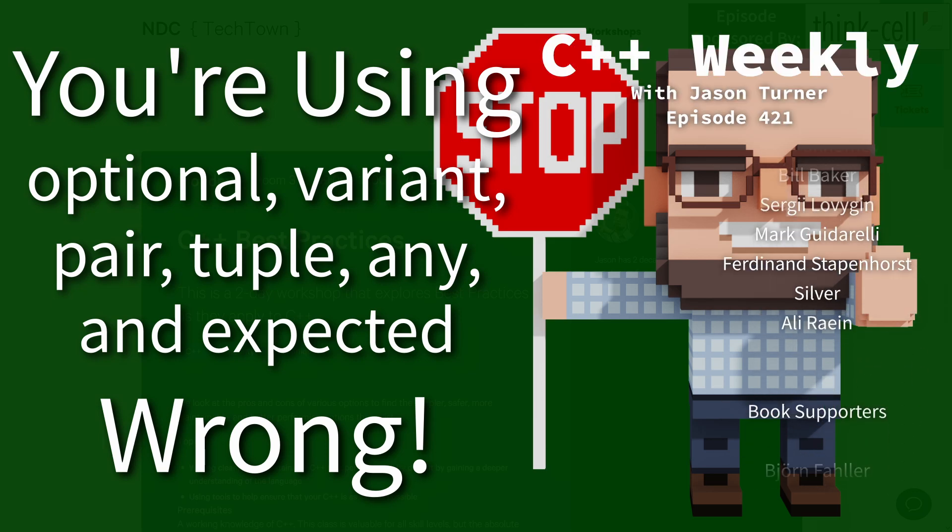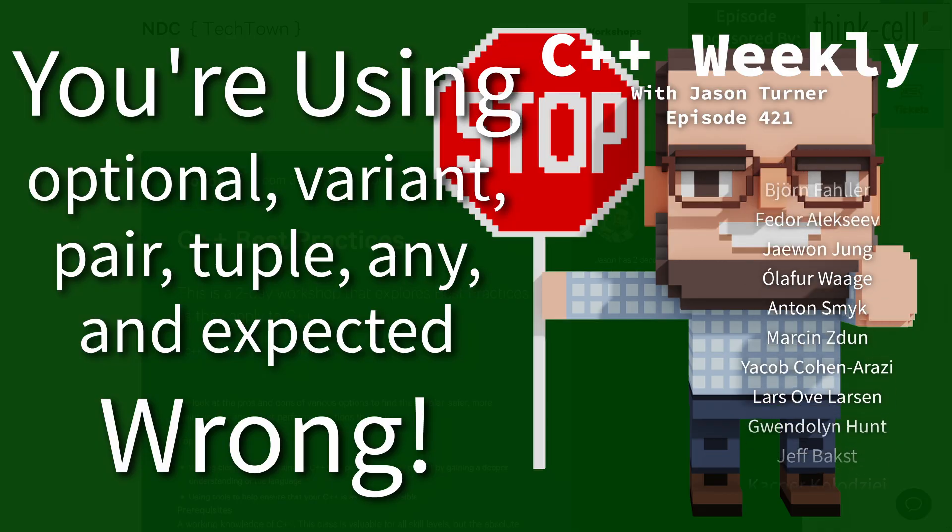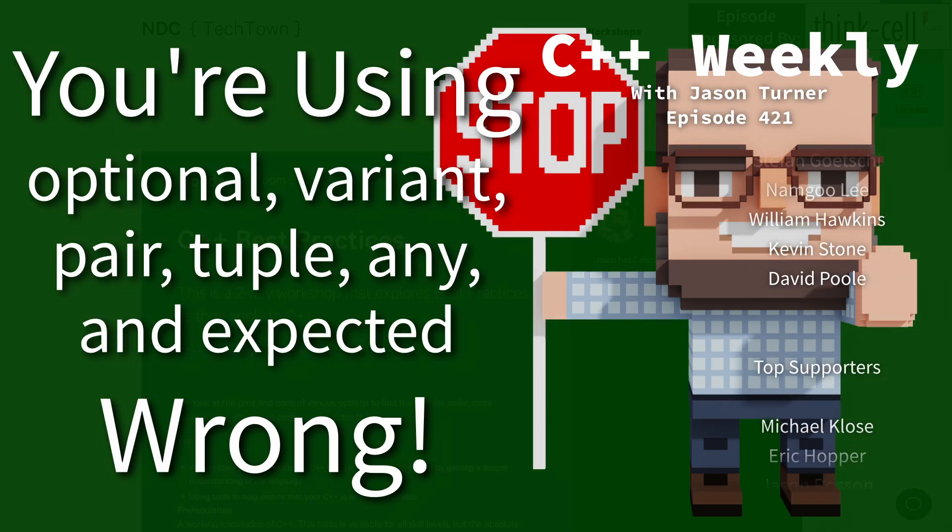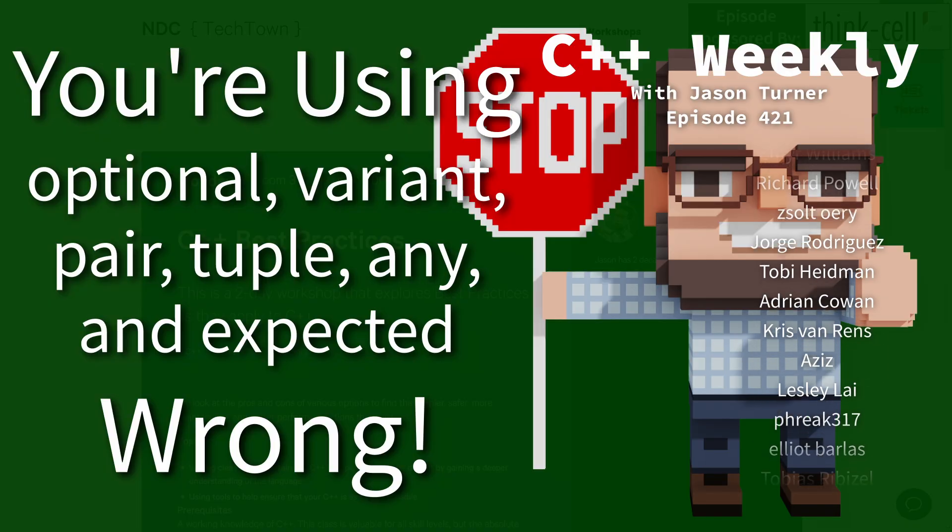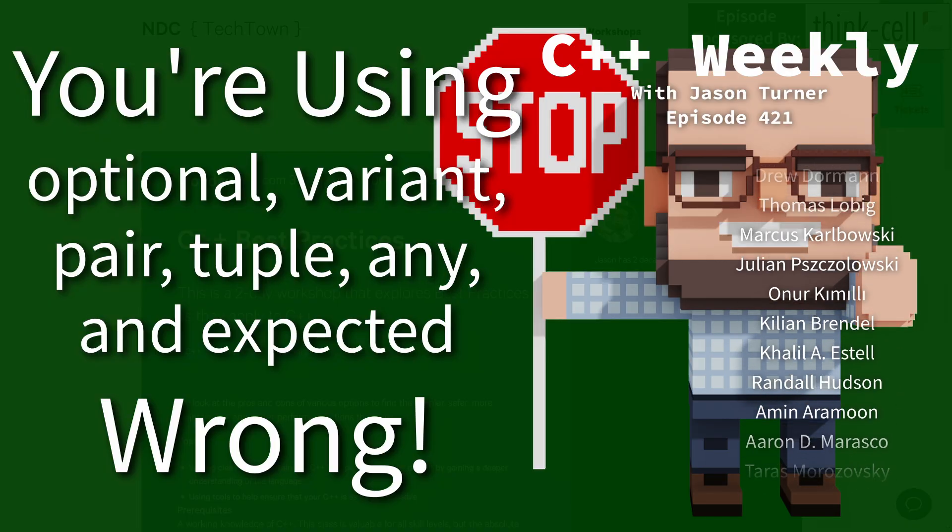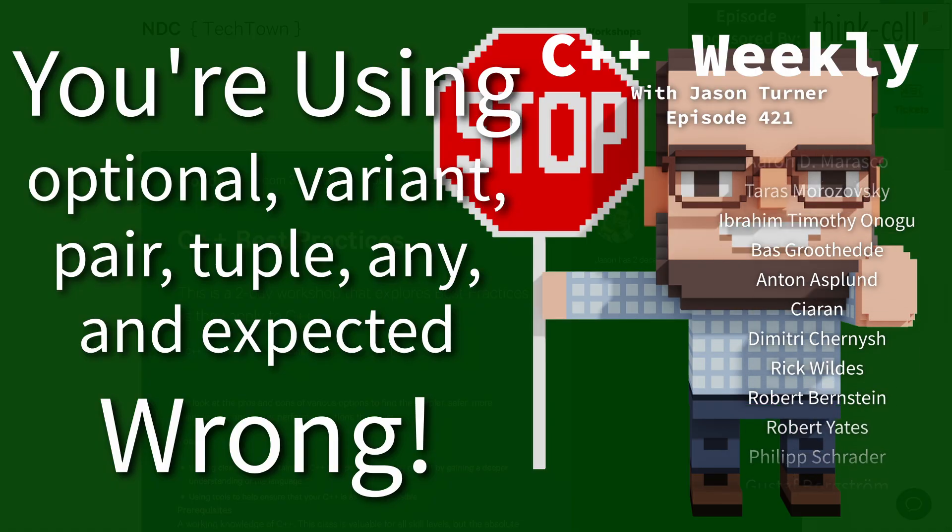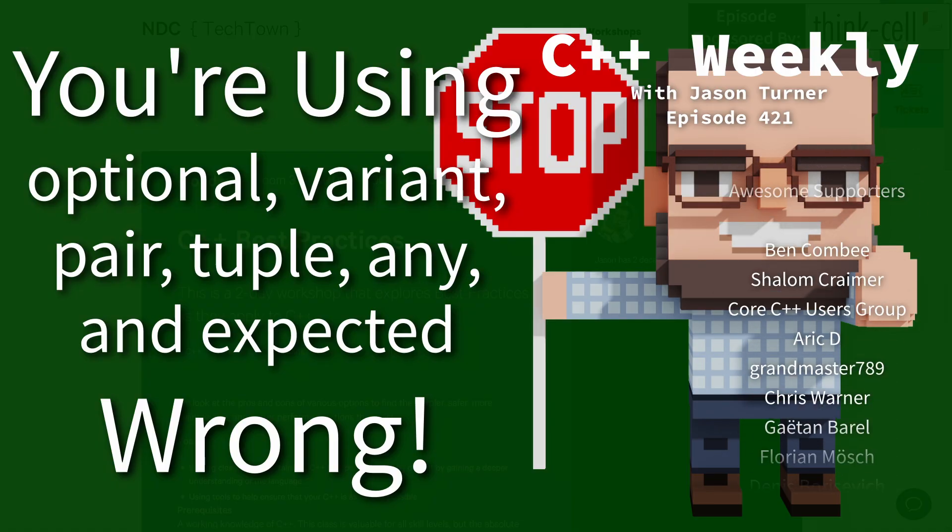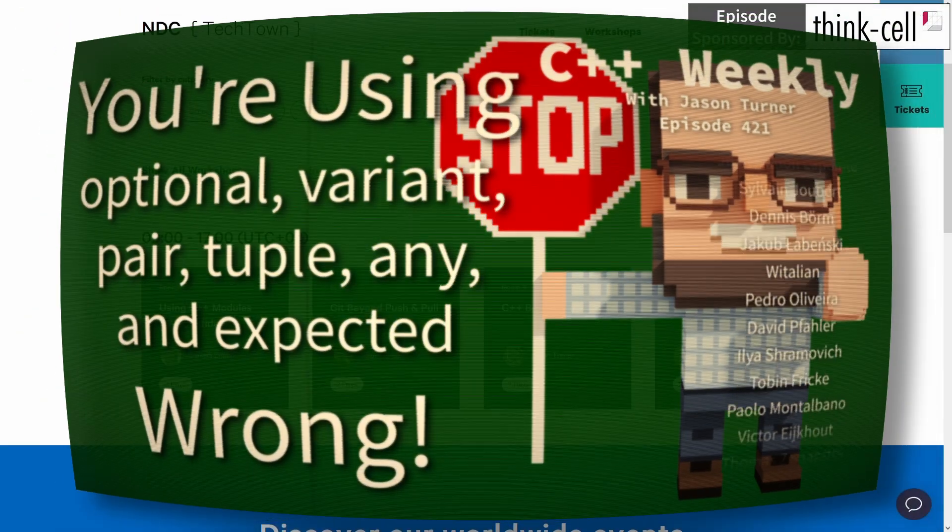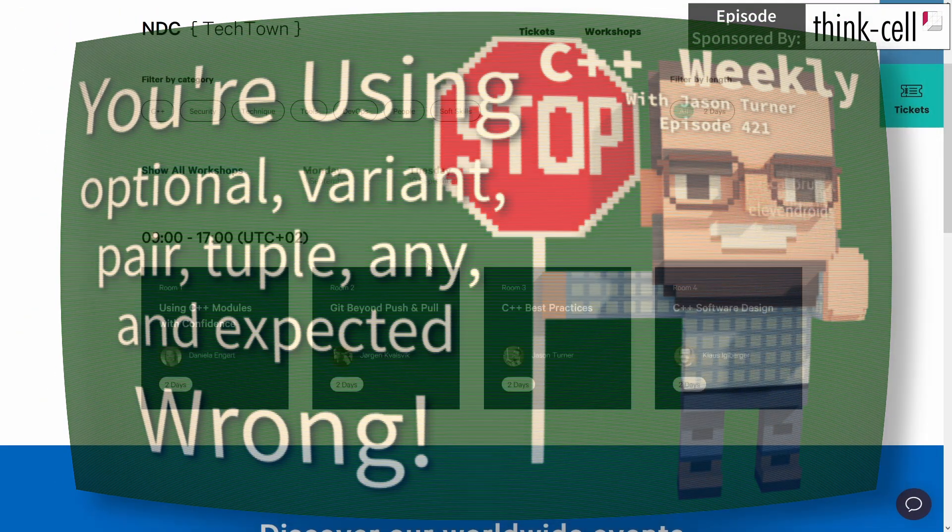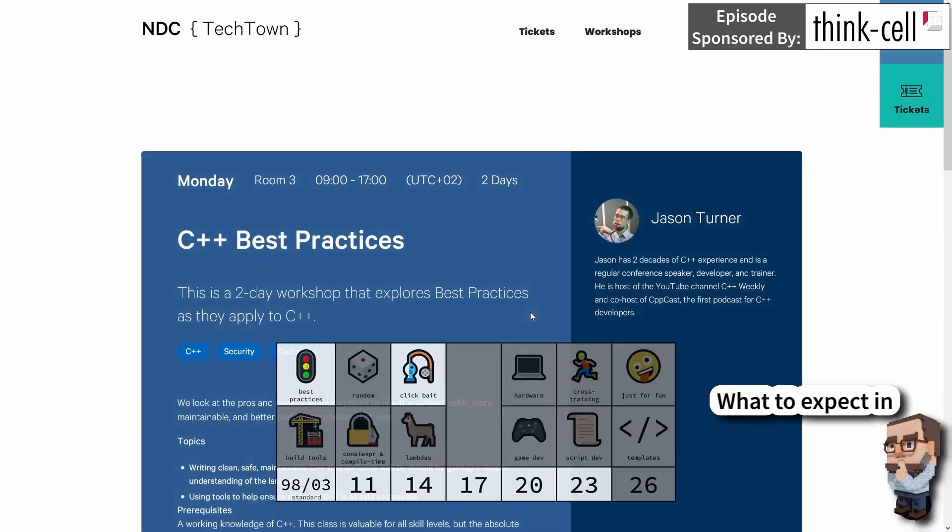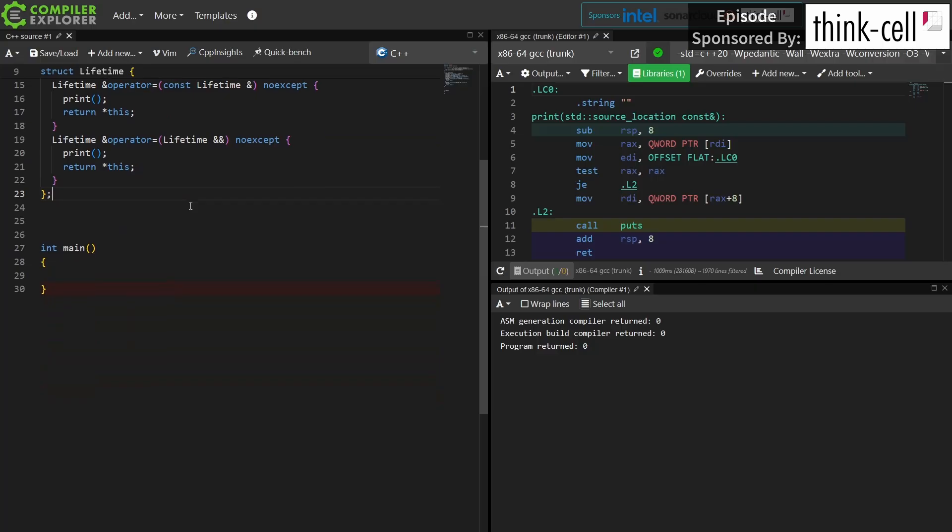I am available for code reviews and on-site training. This episode intentionally has a click-baity title because I wanted to get your attention and thinking more about Object Lifetime, but before we get to that I would like to point out that I am again giving a C++ Best Practices class at NDC Tech Town in Kongsberg, Norway, this fall on Monday September 9th and Tuesday September 10th. I had a great turnout in the class last year, and I would love to see you all join me again this year for this Best Practices class.